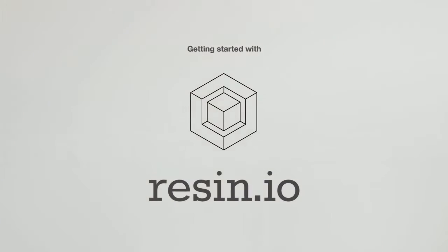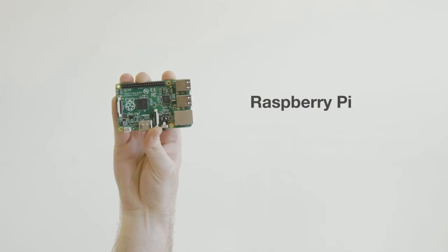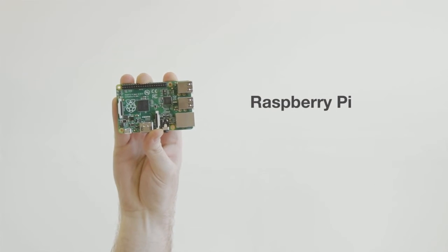Let's gather our ingredients. Firstly, you'll need a device. We are going to be using a Raspberry Pi.